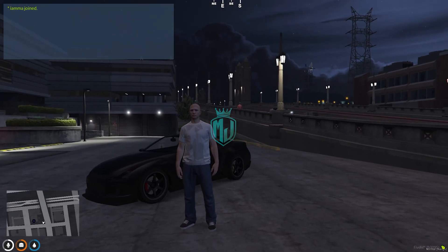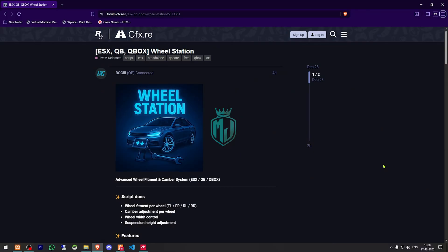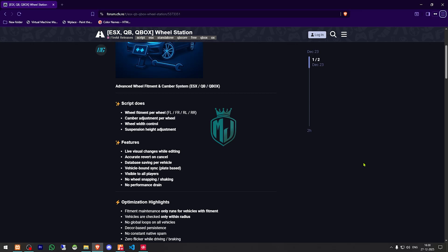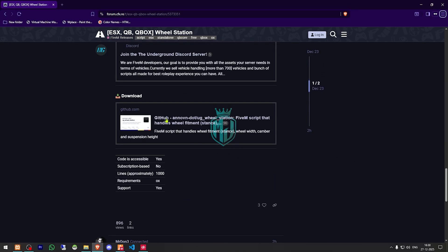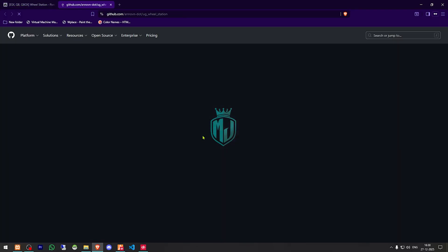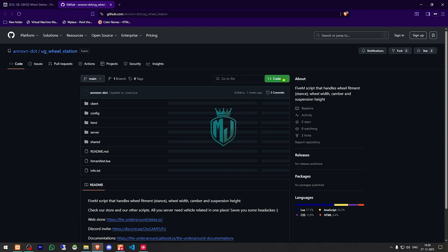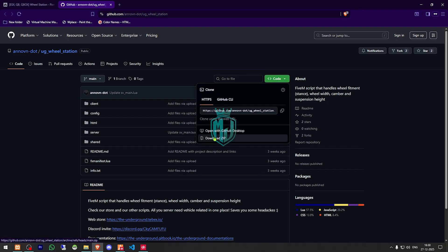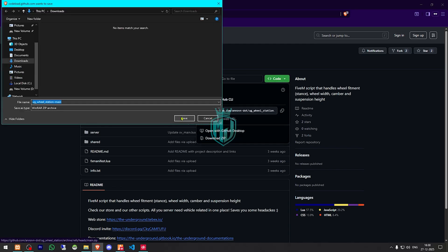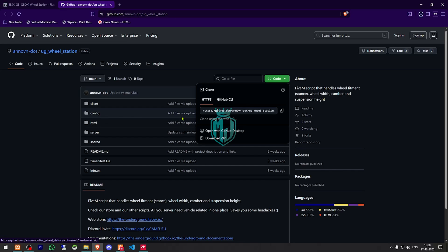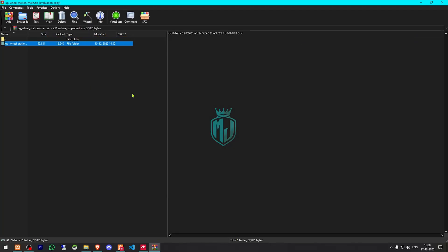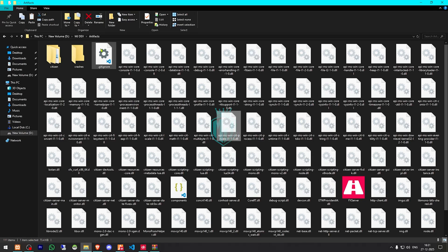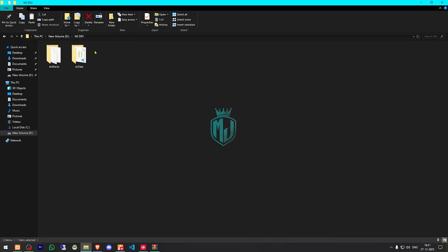I will share the link in the description box. So right here we have our script. We need to scroll down and download it from the GitHub profile right there. After downloading, we need to simply open the file and extract it to our resources.